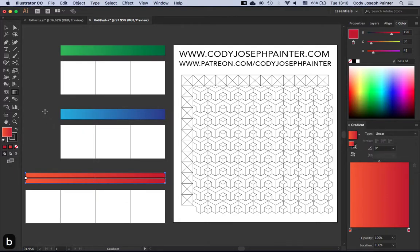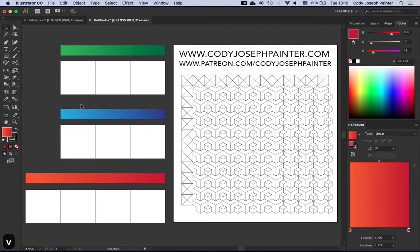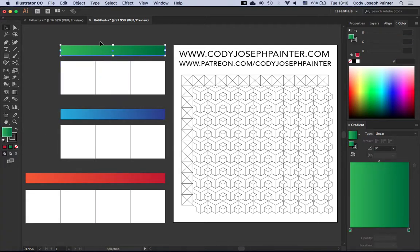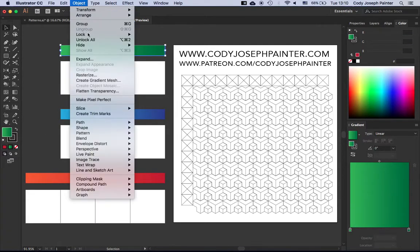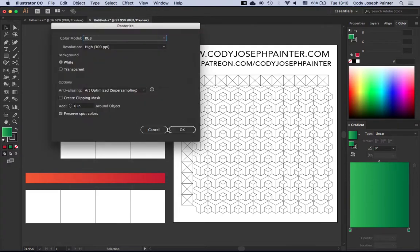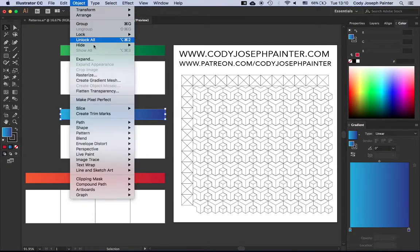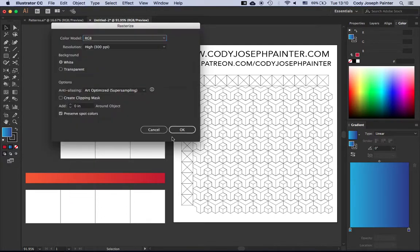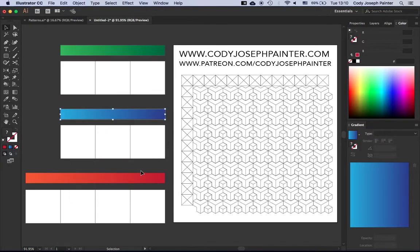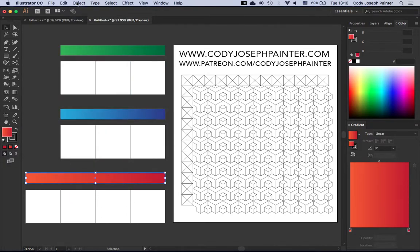So what we now need to do with these gradients is we need to rasterize them so that the colors become selectable. And this allows us to create a really nice spectrum kind of color palette, and you'll see in a minute what I mean.